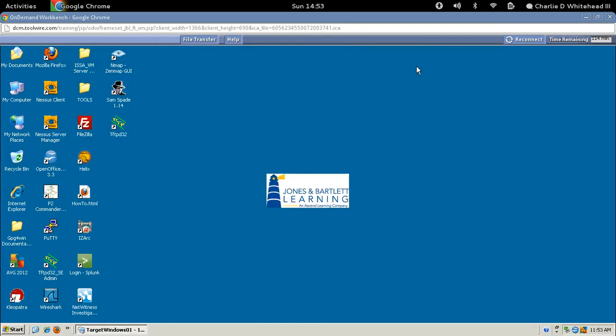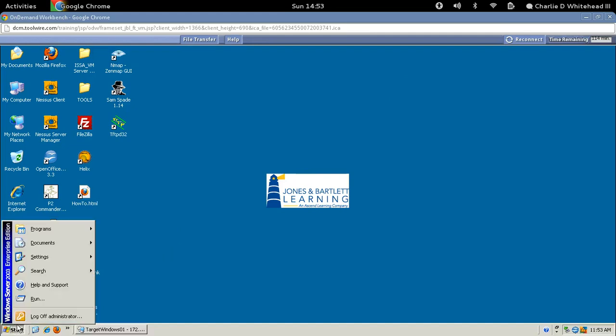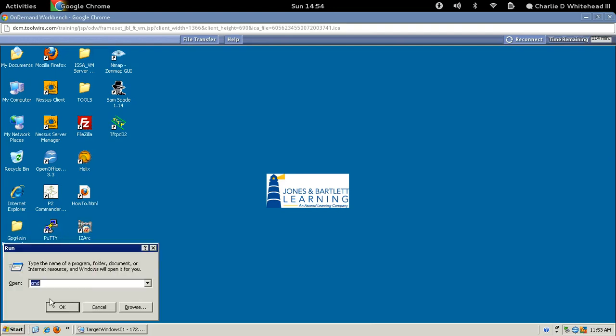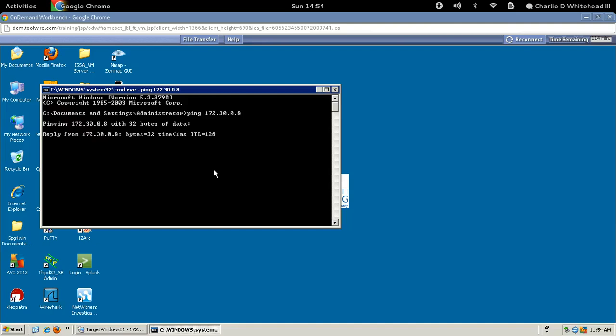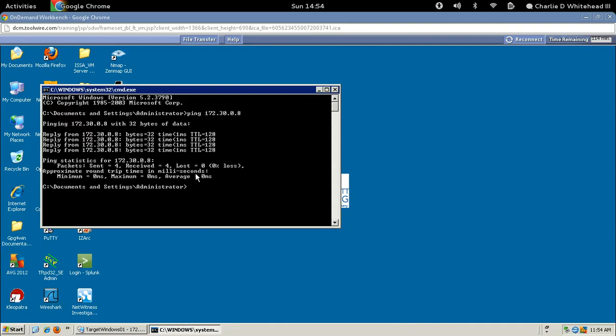Now the first thing that we're going to do here is go down to the Start menu on the bottom left-hand corner of the screen. Click on Start, and then Run. Type in CMD. It's already in there for me, so I'm going to hit OK. And we need to ping, so let's ping the system we just started. That's ping 172.30.0.8. You'll see some successful pings. There's no firewall blocking those pings. So we don't need this anymore. Let's go ahead and close this window out.